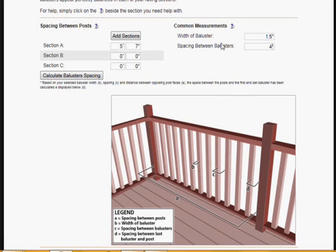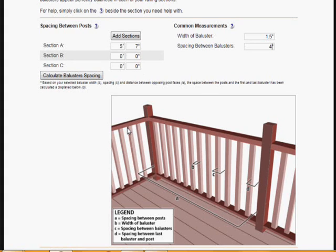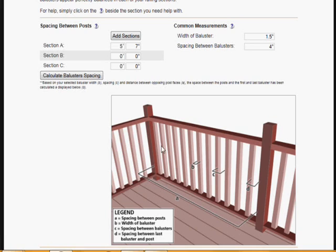Now based on all that information, when we press calculate, it's going to tell us what is this little space here between from post to post to the first and last baluster. That means that you would position the entire section of railings or balusters between the posts according to that spacing.